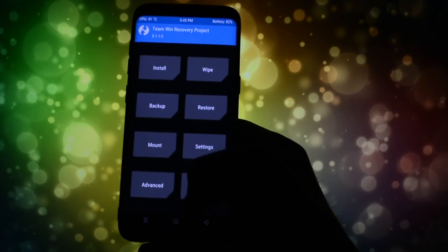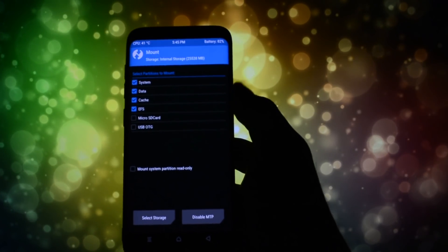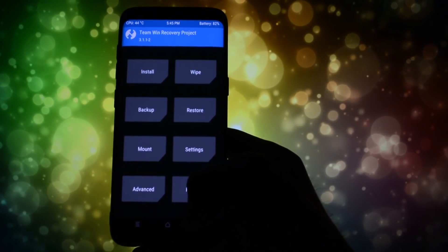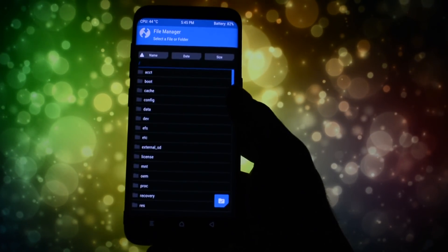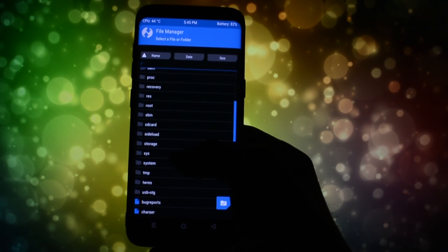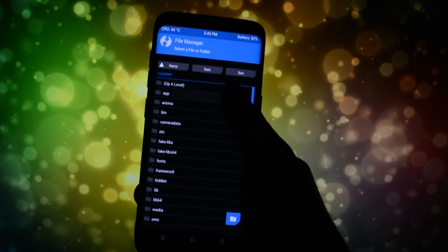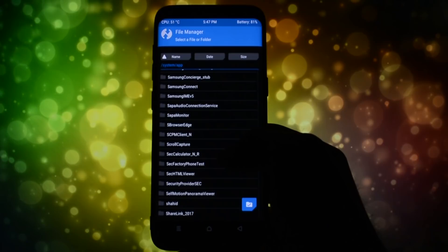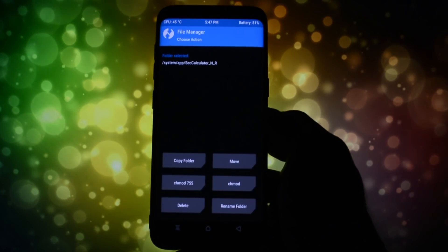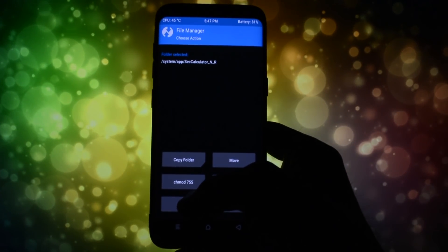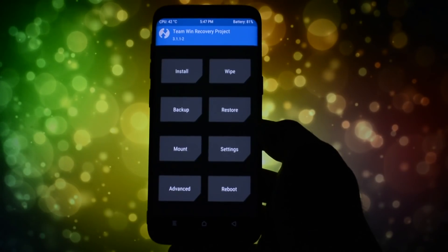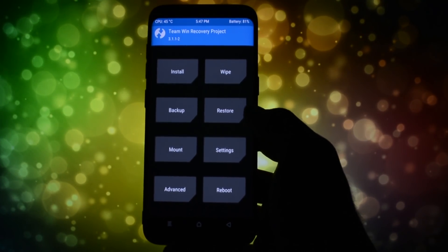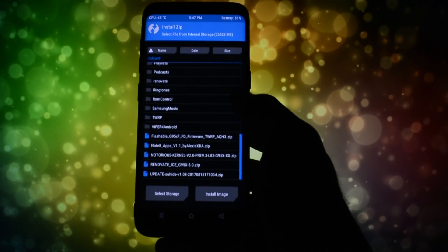After you made the backup, go into Advanced, File Manager, browse into the system folder, then app, and find the Calculator and Internet folders which you will have to delete. This may not be such a mandatory step, but it's better to stick to what the dev said.